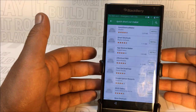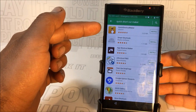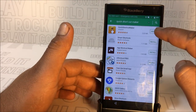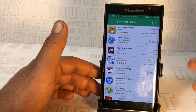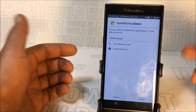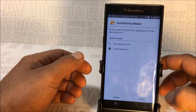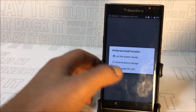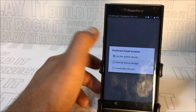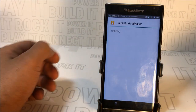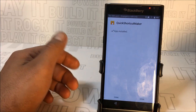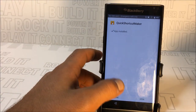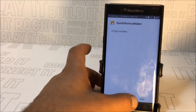The reason we're going through a marketplace is to get the latest update available. Search for Quick Shortcut Maker and make sure you get the one with the gold background emblem. Install it — it's only 2.2 megabytes so it won't take long. A screen will pop up asking about storage — select total device storage. As long as you have an SD card it doesn't matter.